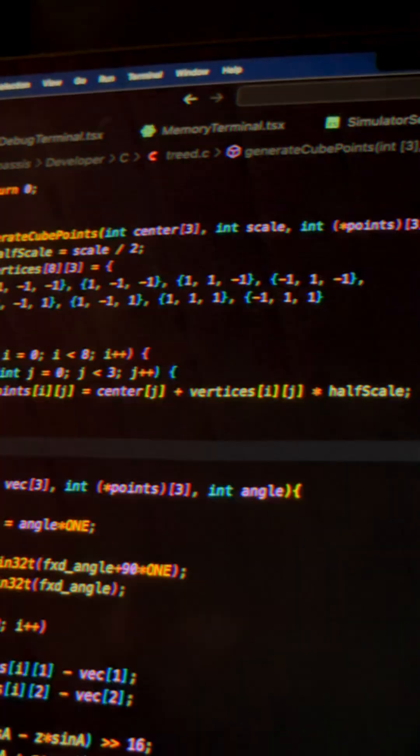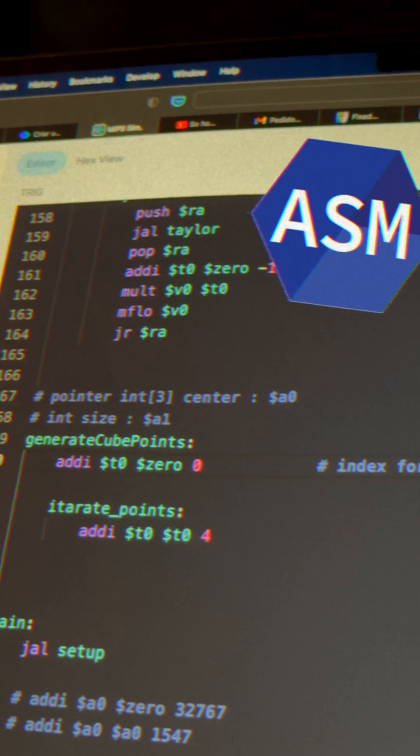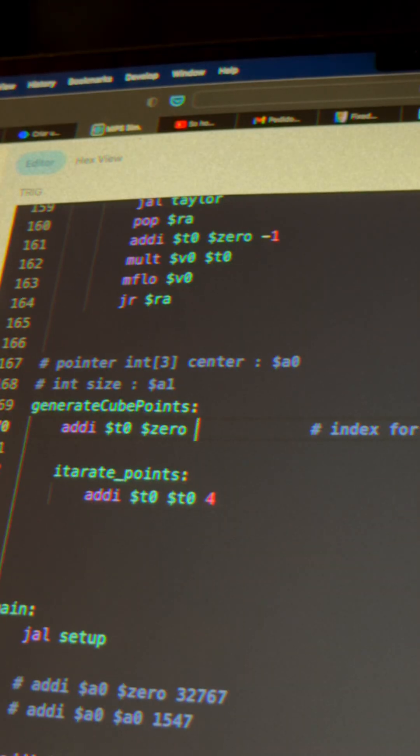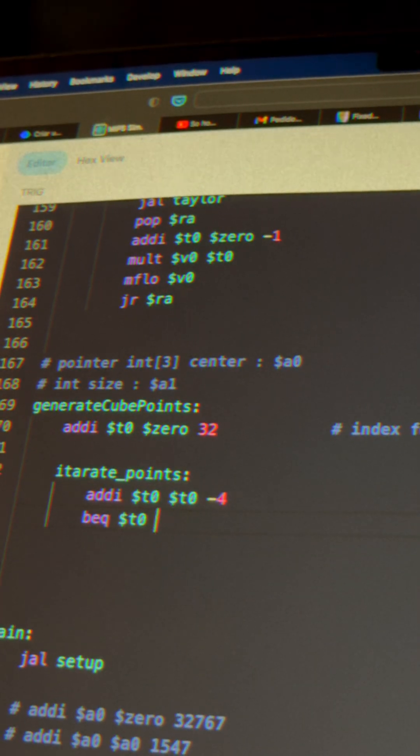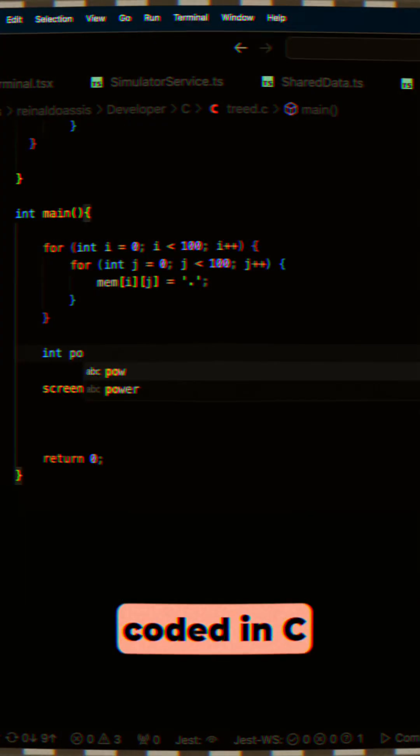So, first, being the dumb dumb that I am, I tried to directly code it in assembly, which is crazy. Of course it didn't work out, so I went and coded it in C.